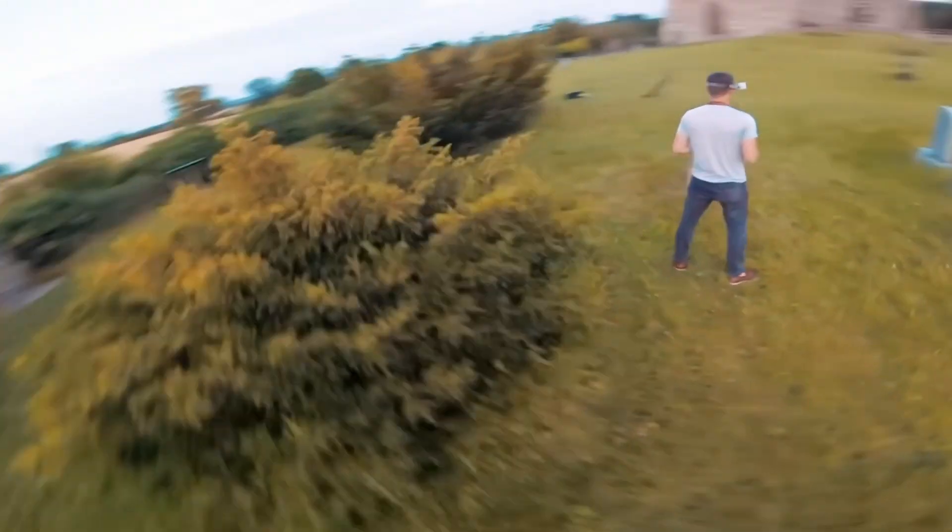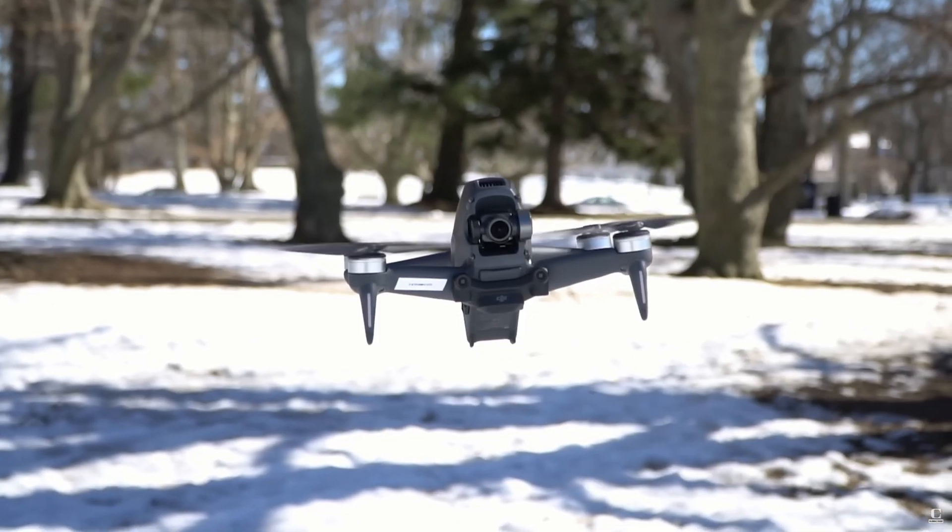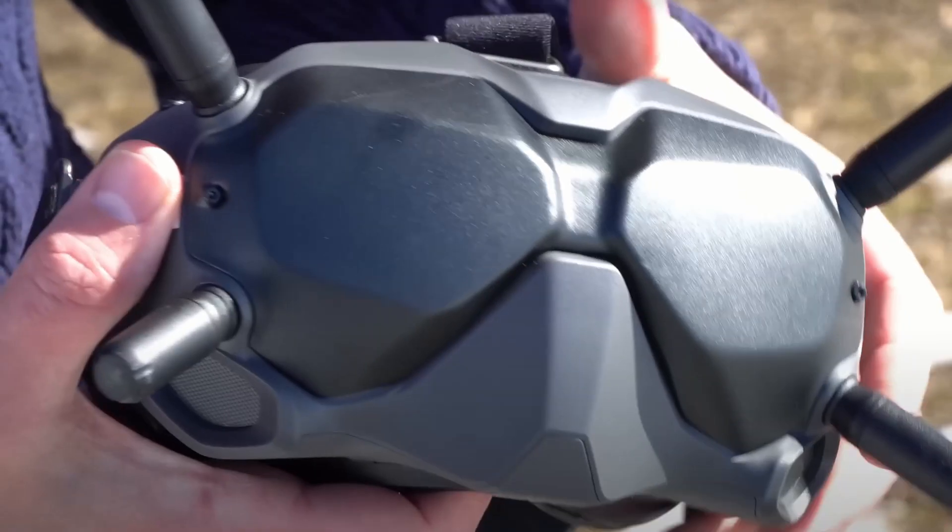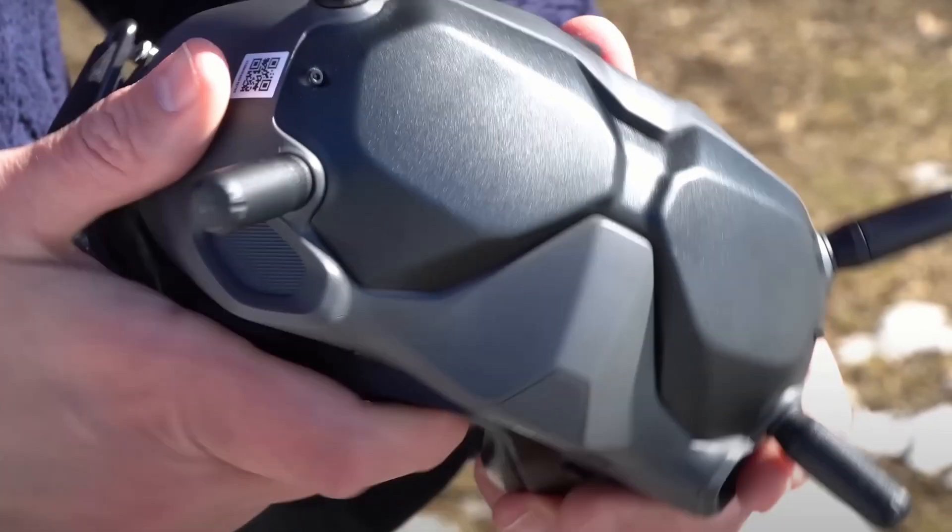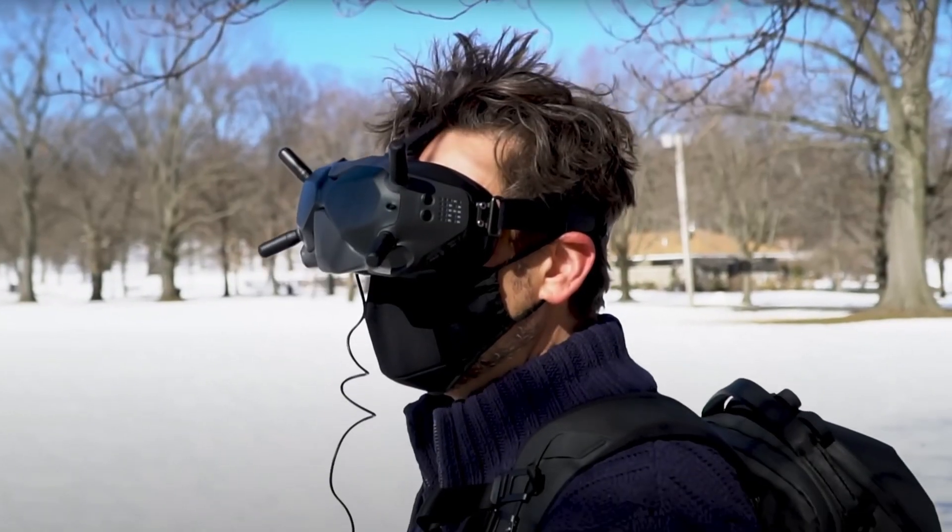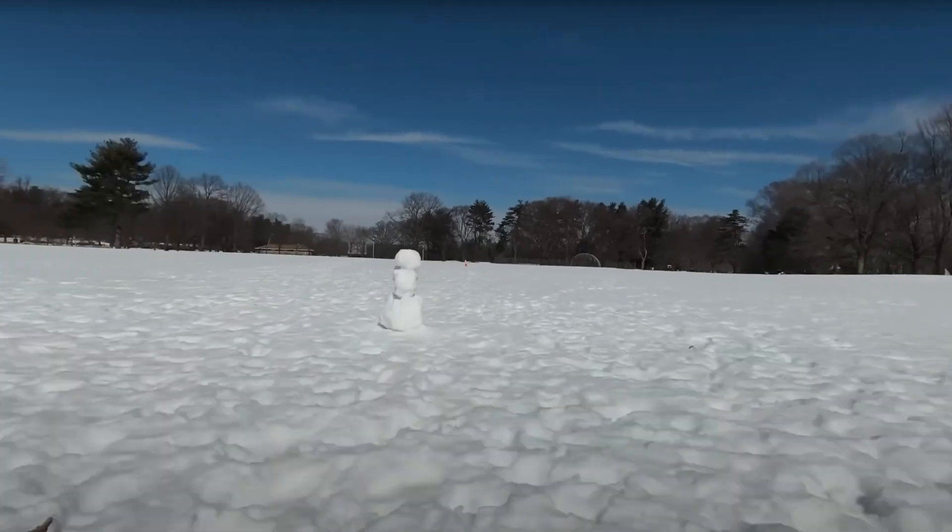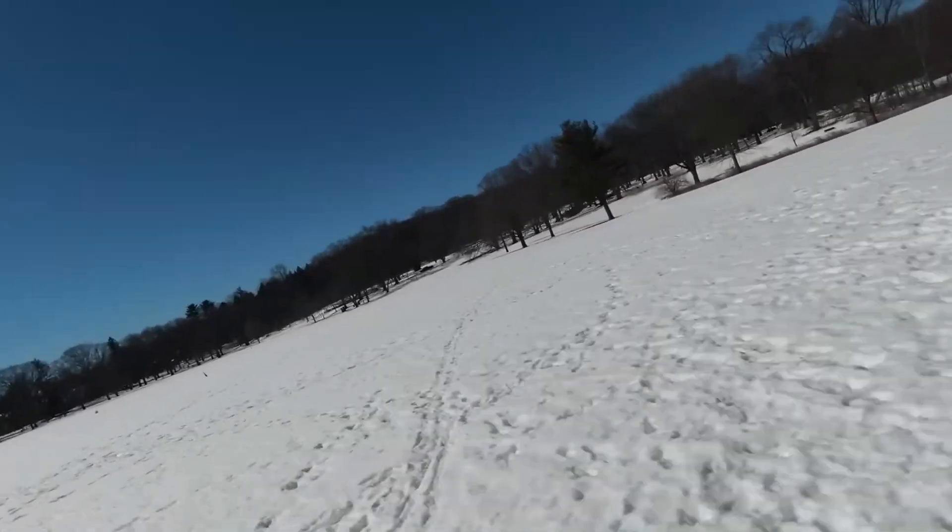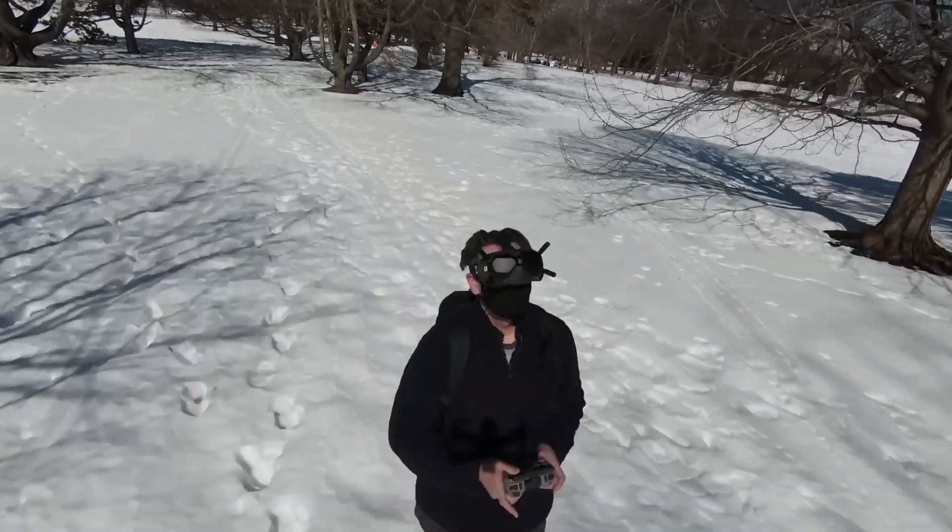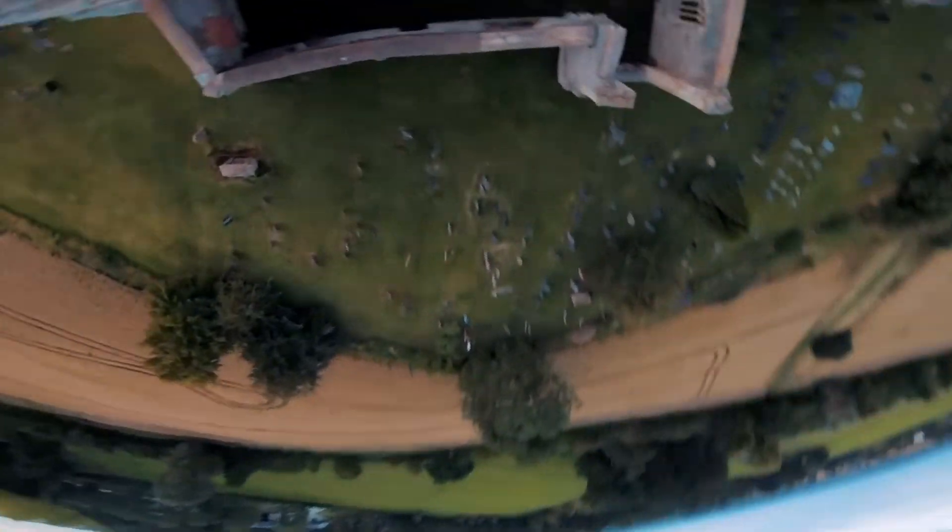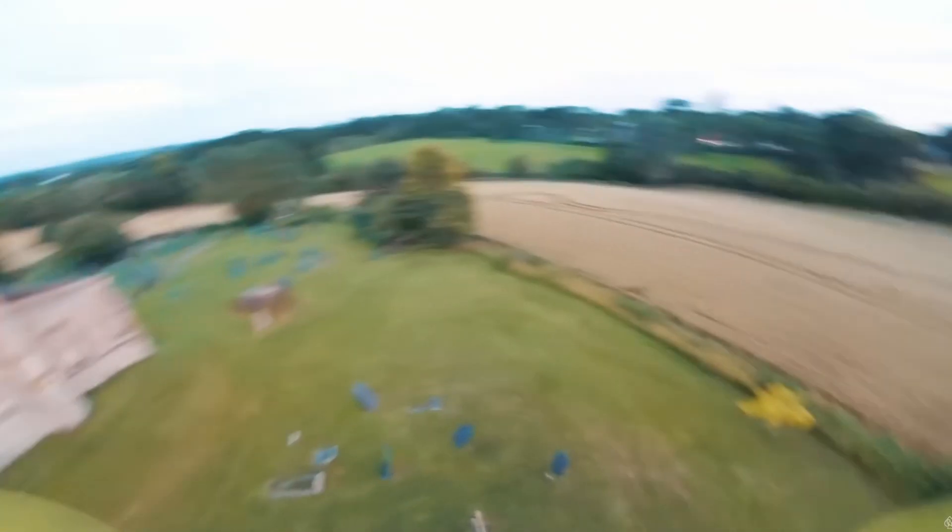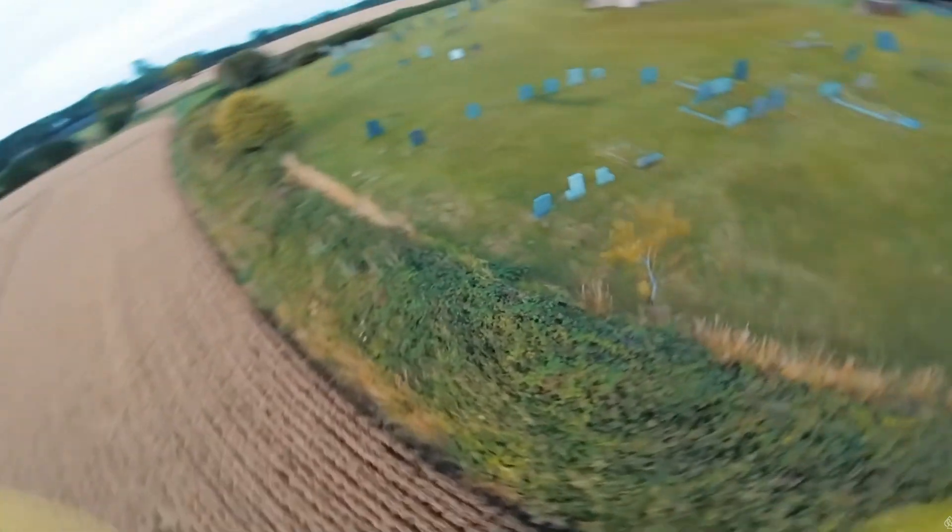It's a hobby where quadcopter pilots strap these tiny cameras onto their drones and with the help of these special goggles, they're able to see what the drone sees in real time. This allows a pilot to not only control the drone, but more accurately, it's like you're sitting in the pilot's seat. It gives you the sensation of flying and allows you to precisely control the drone, even when it's out of your field of view, and even when it's too far to even see anymore. This is something I've never done, so I've been spending a lot of time researching what I'm going to need to get started.